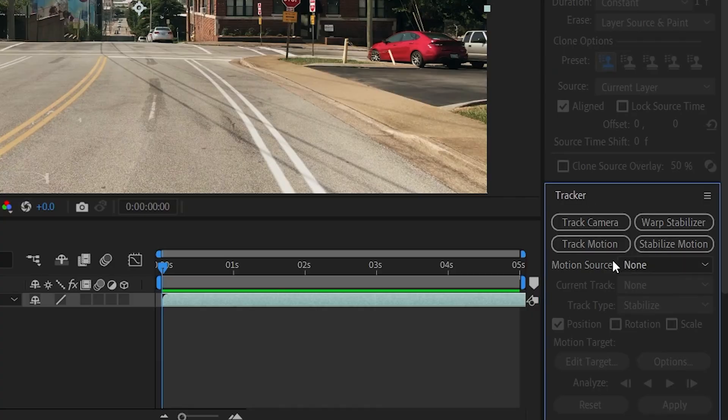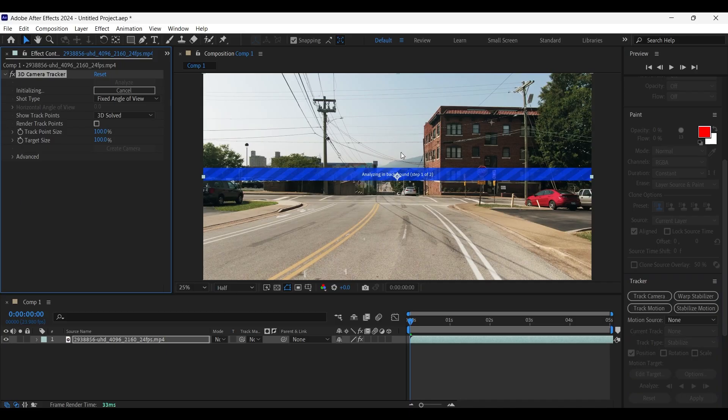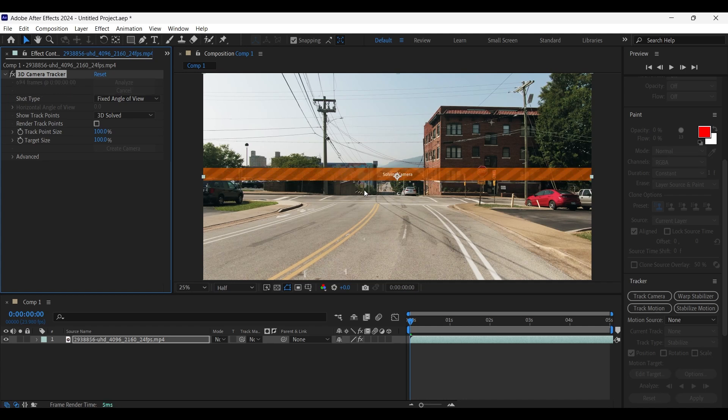Now go to the tracker panel and click on track camera. Now that analyzes each and every frame and gives us some tracker points. So here they are.